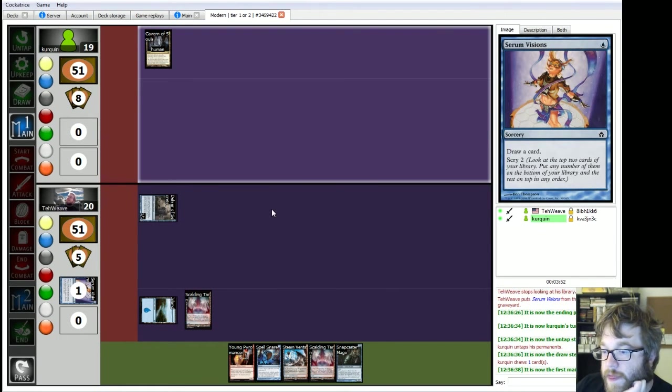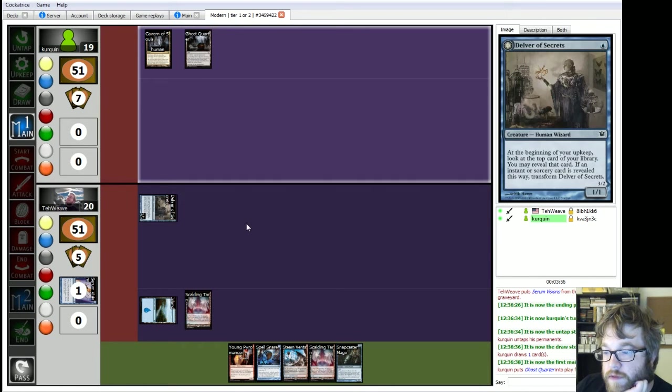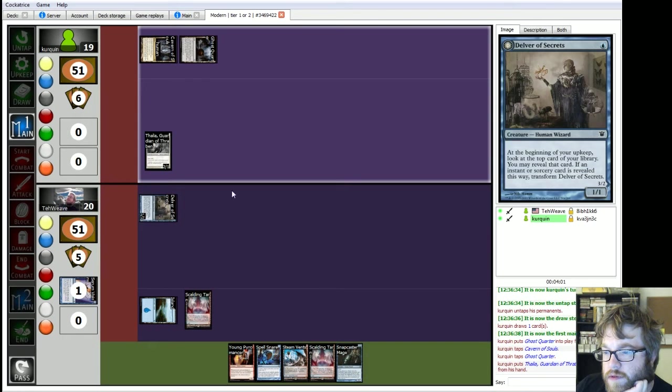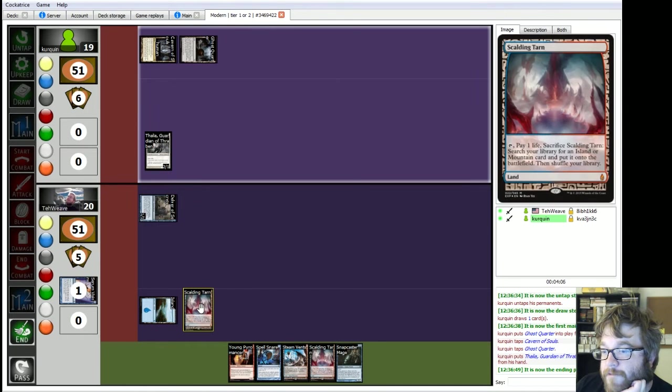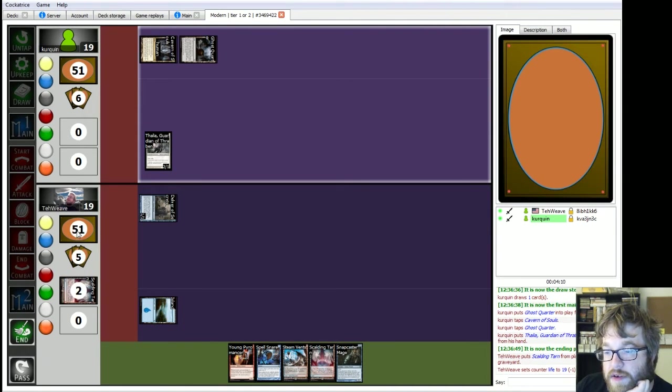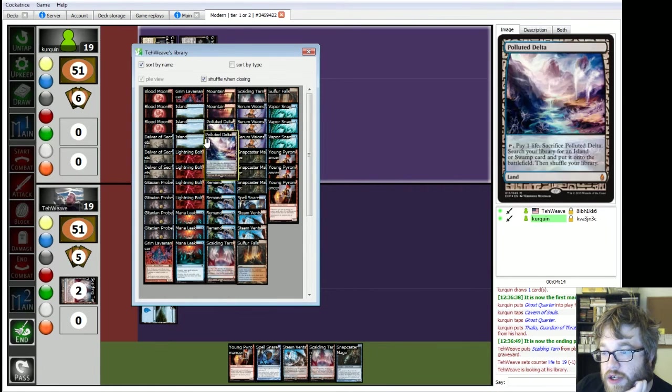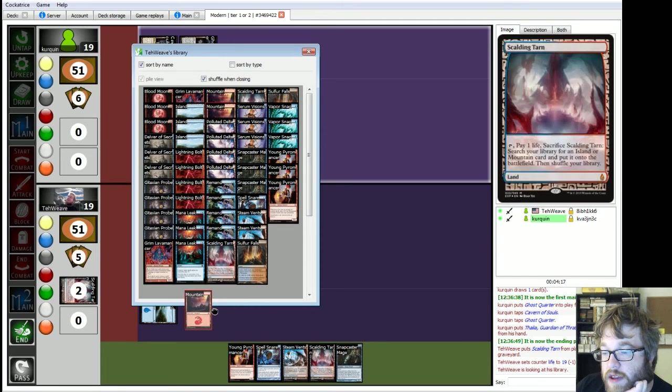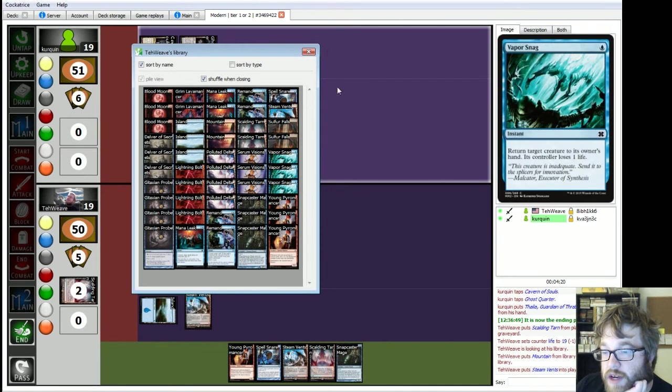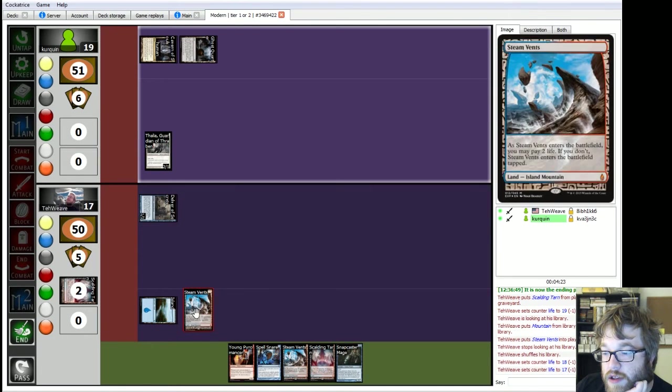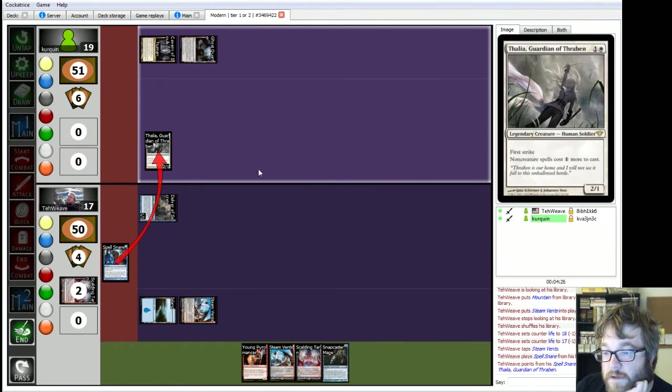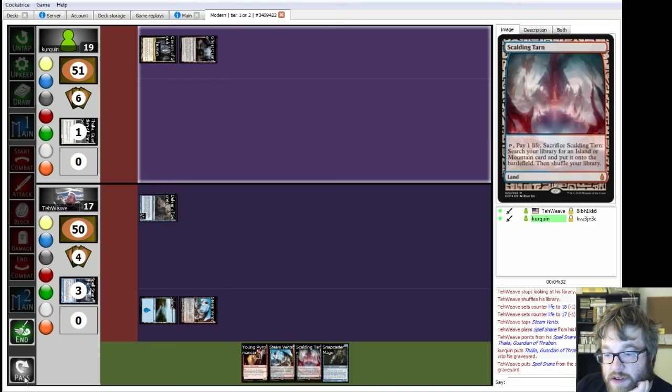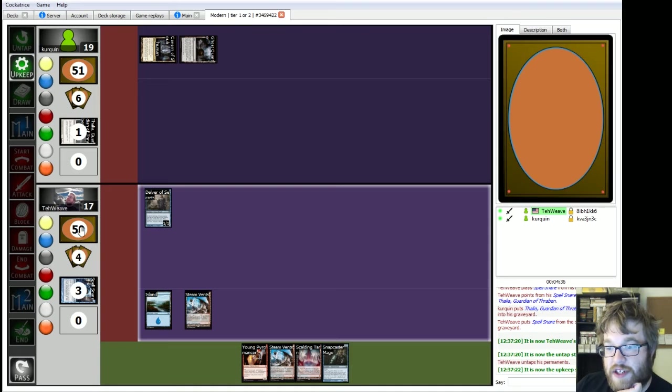What do we got? First main. He's gonna play Thalia. Yeah, I'm gonna... Yeah, I hate to do this, but that's not gonna happen. I'm gonna bring in Steam Vents. Spell Snare Thalia. Yeah, I hate to do that, but Thalia's gonna make my... Yeah, this is Hate Bears. God damn it. Hate Bears is tough.